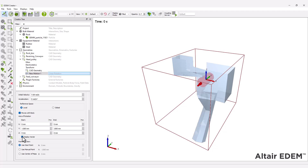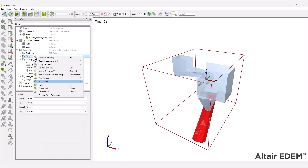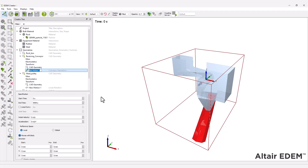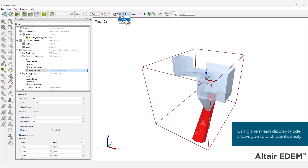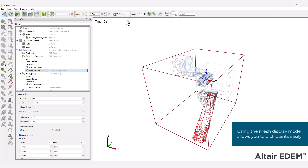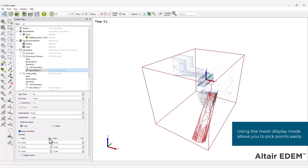Configure the moving conveyors and add a conveyor translation motion with the following parameters. You can choose to input the directional coordinates or pick the points using the pick tool.